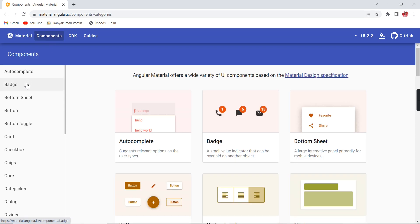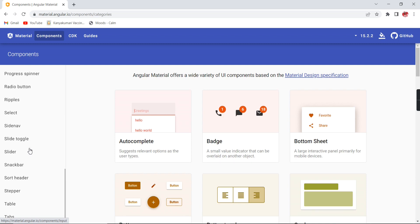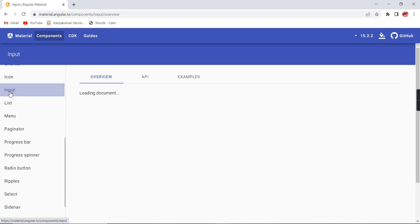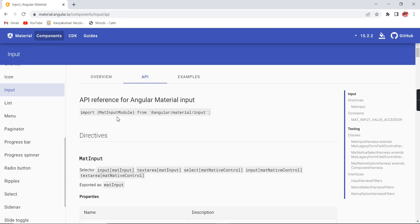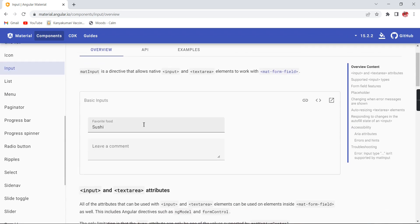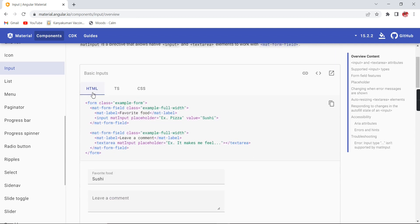There are a large number of components — autocomplete, datepicker, form controls, listing controls, and everything — each will be covered in a separate video. For this video, let me take the Input component. Let me go to the API section, as that is where we get the module reference. If I need to use the input controls, I must import that module. In the Overview section, the final output is shown — clicking 'View Code' shows the HTML, TS, and CSS files separately.